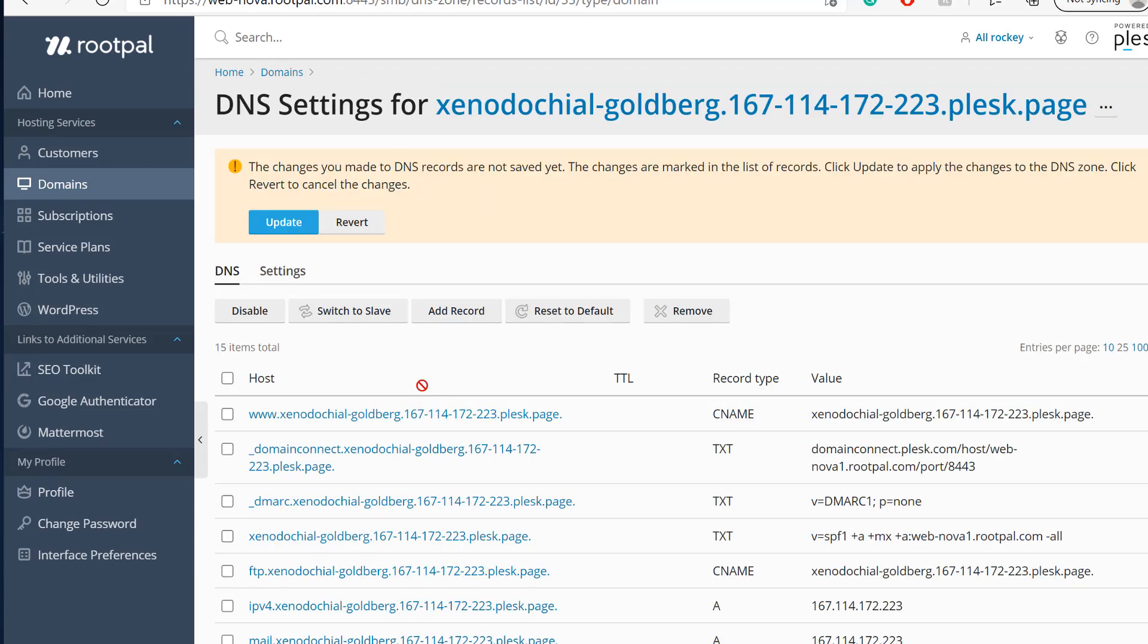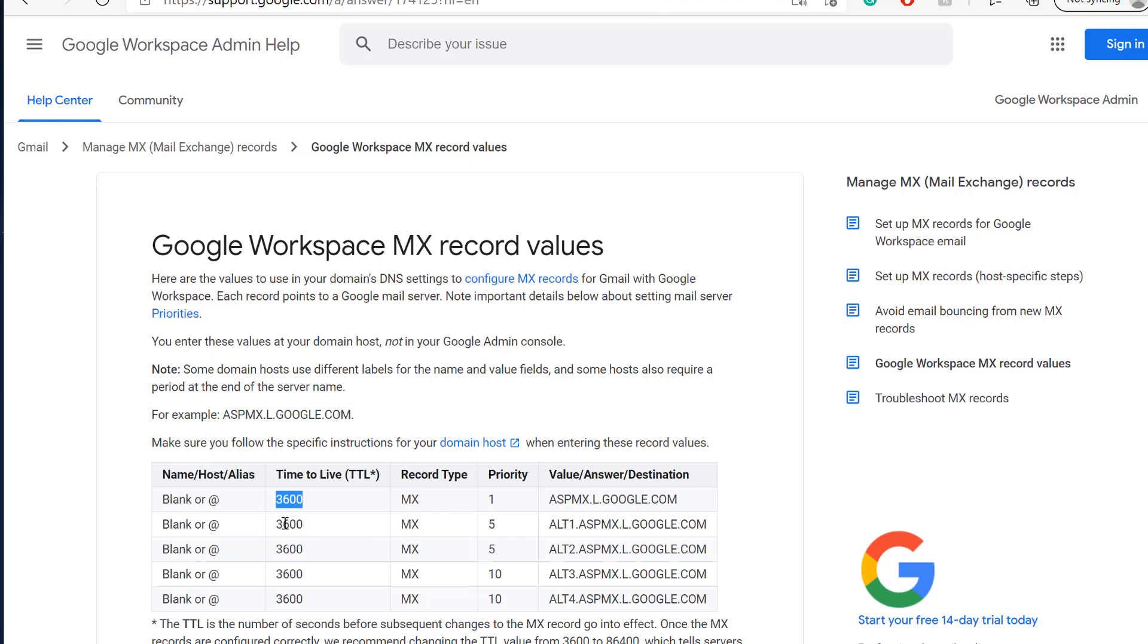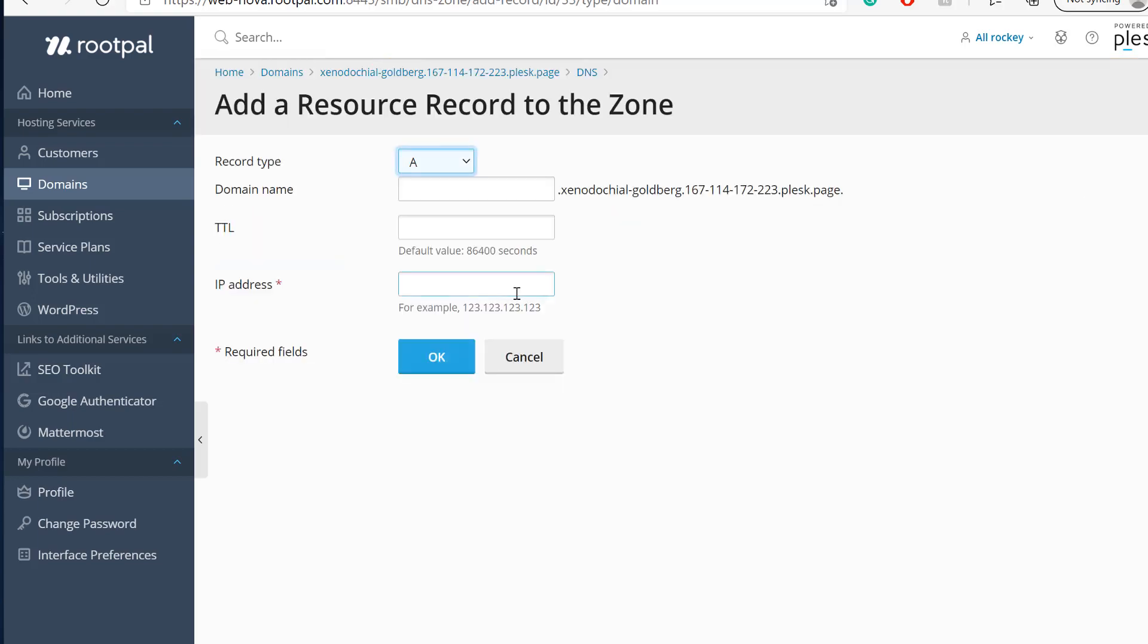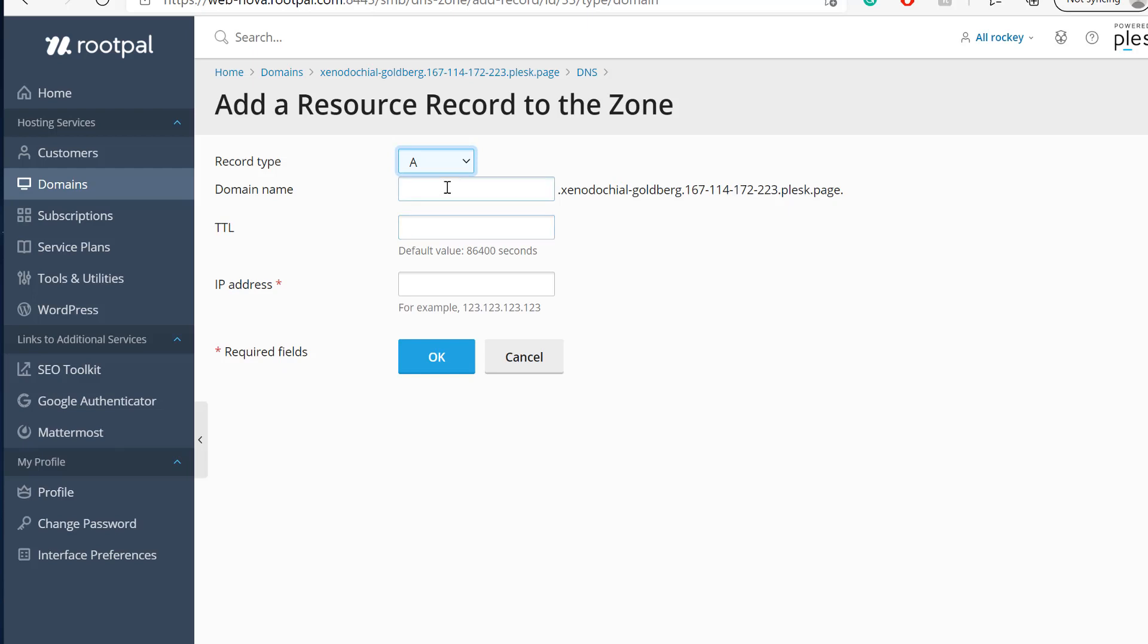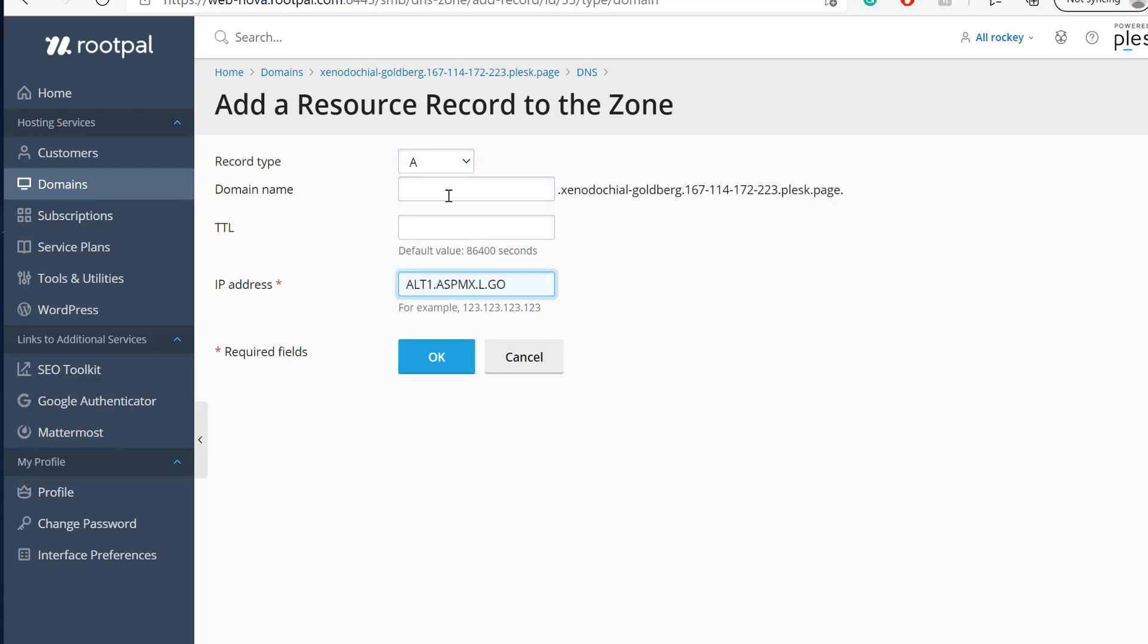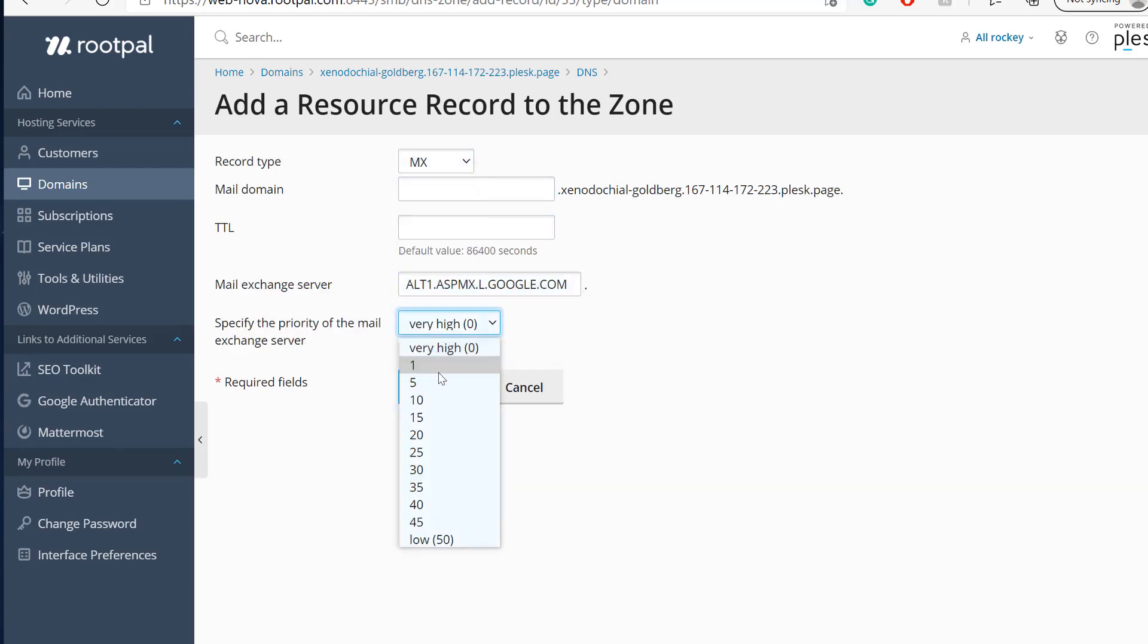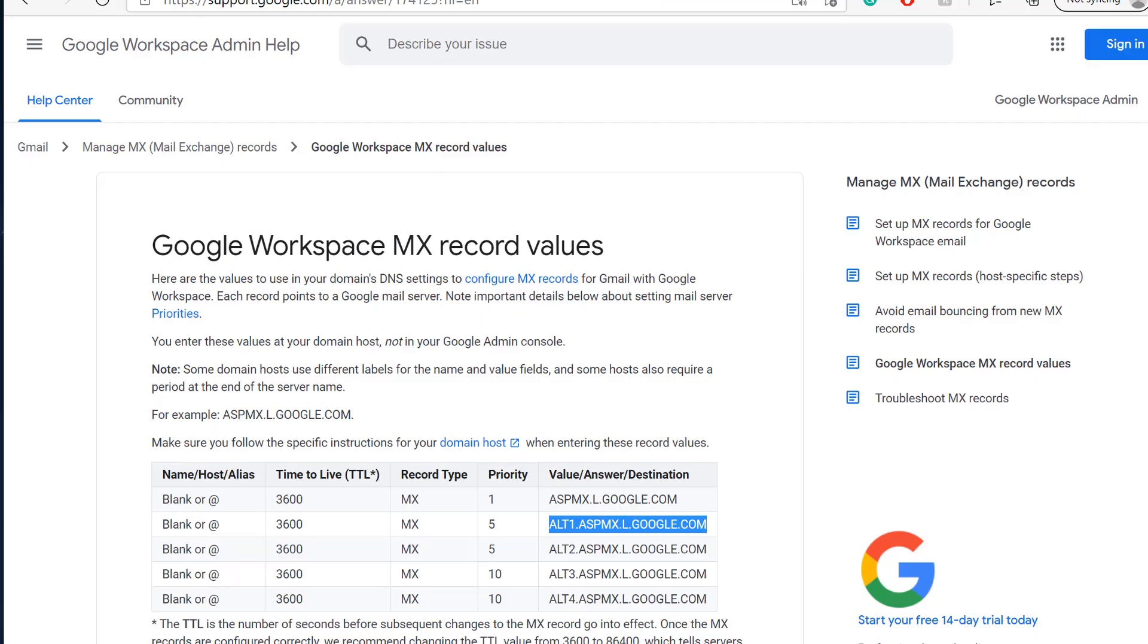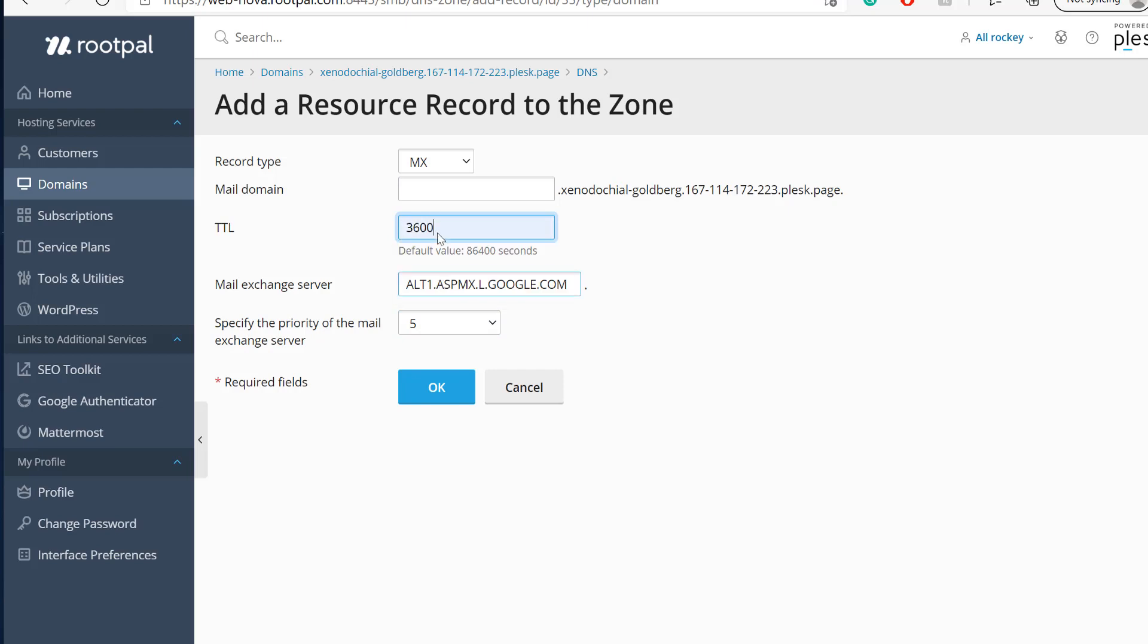We've added one MX record. We just need to do this for the next four different MX records. I'm going to quickly do that. MX priority five, TTL 3600, and click okay.